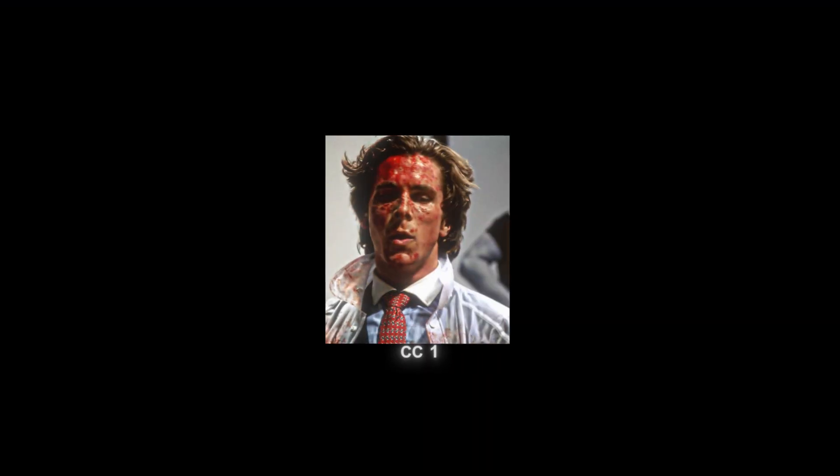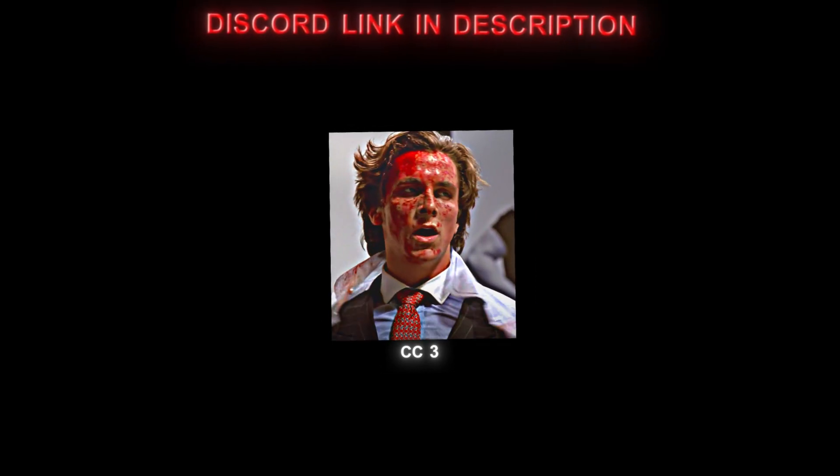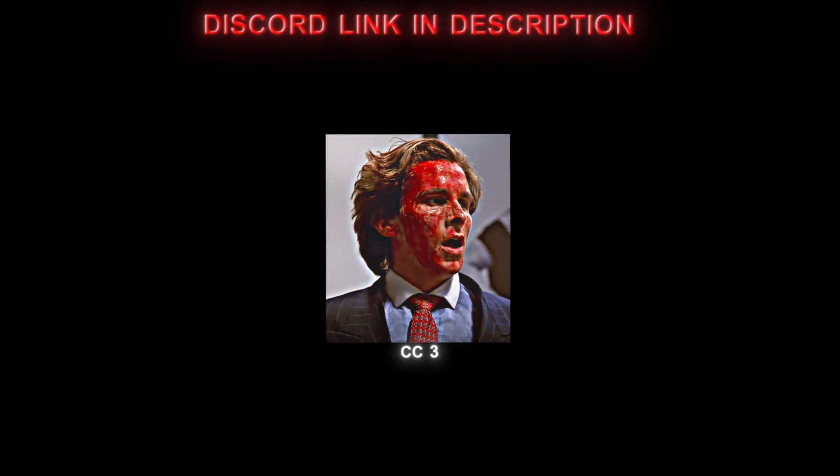You can see the color correction makes the clip look way better. I have made three different color corrections. You can see the examples on screen. You can find the pack on my Discord server for free. If you want to learn how to make a glow color correction, watch the video on screen now. Thanks for watching!